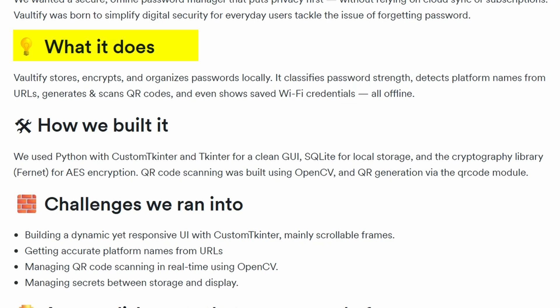Valtify is a compact yet powerful password manager. It helps you save and organize passwords offline, automatically detects platform names from URLs, detects password strength, scans and generates QR codes, and even retrieves your saved Wi-Fi credentials, all while staying offline and secure.